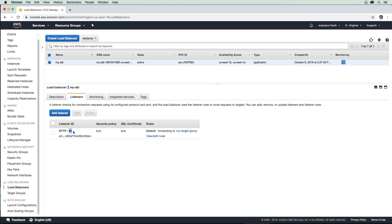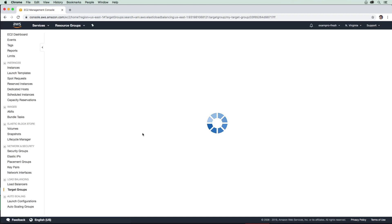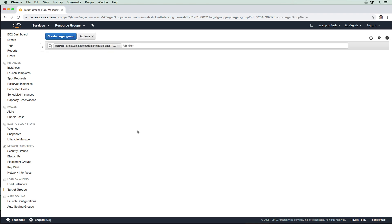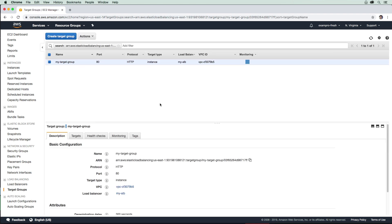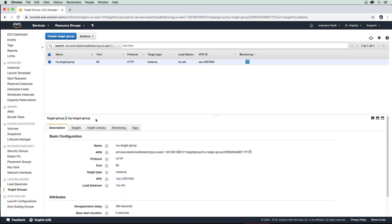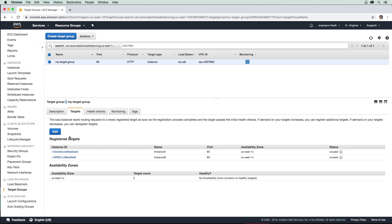Then it's going to have rules which will forward this traffic to that target group. If we click into this target group here and look at targets, it's going to route it to the registered targets. That's how an elastic load balancer works.